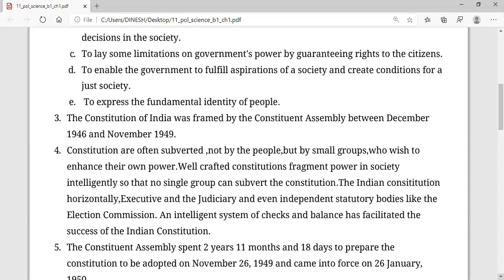The constitution was not made in a day. It took around two years and 11 months, with 166 meetings. The Indian constitution was framed by the Constituent Assembly between December 1946 and November 1949 — a process of nearly three years.